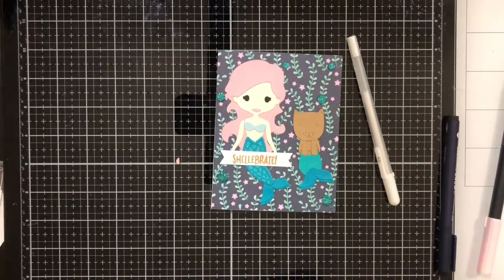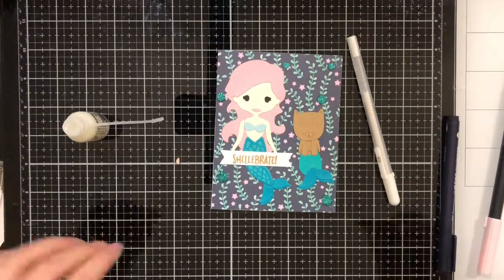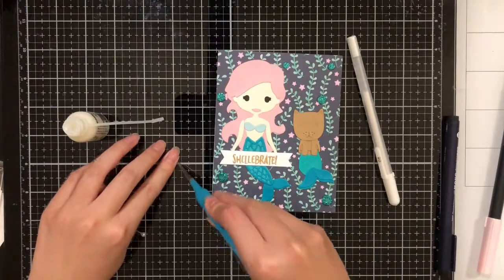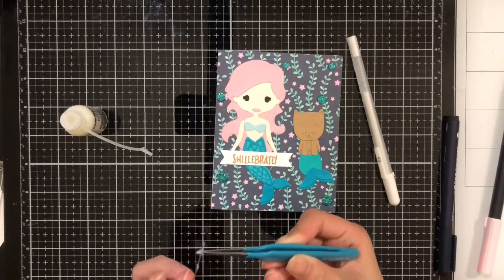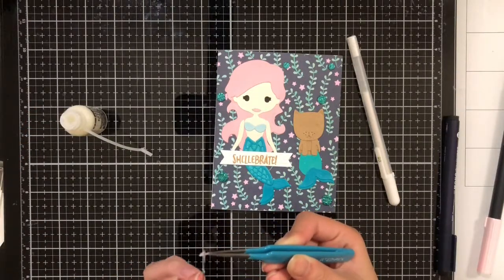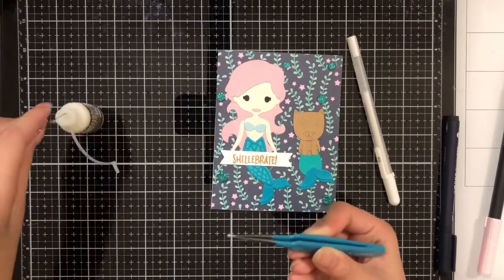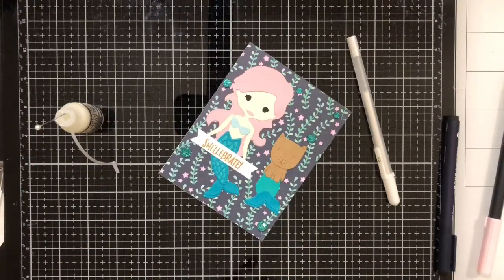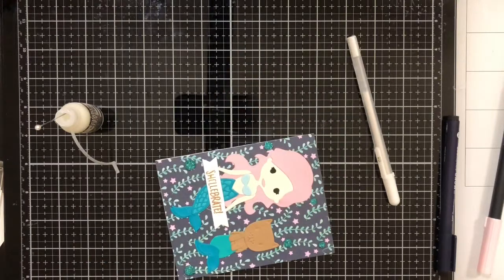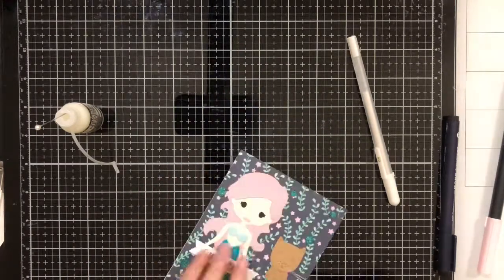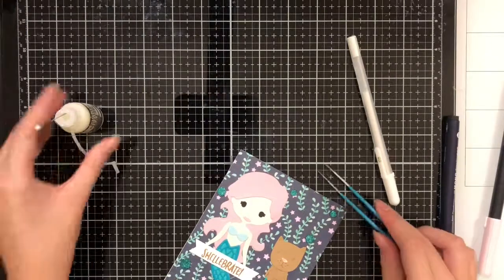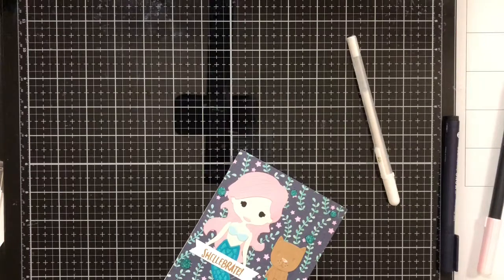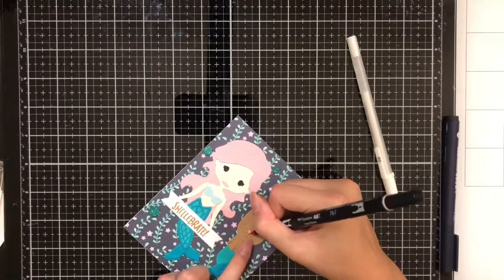I ended up going with the more ovular nose, but no matter which nose you pick, grab a pair of tweezers, use your matte glue, and just glue it right on the face. Then you can grab your marker again for a little bit of touch-up.